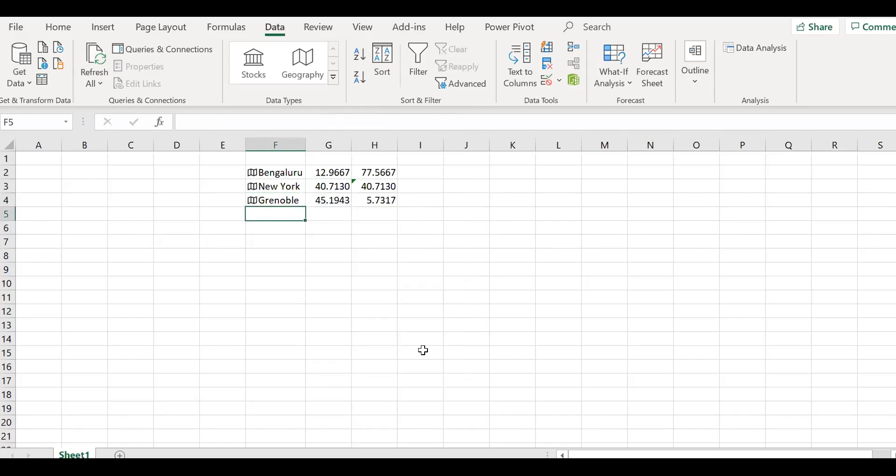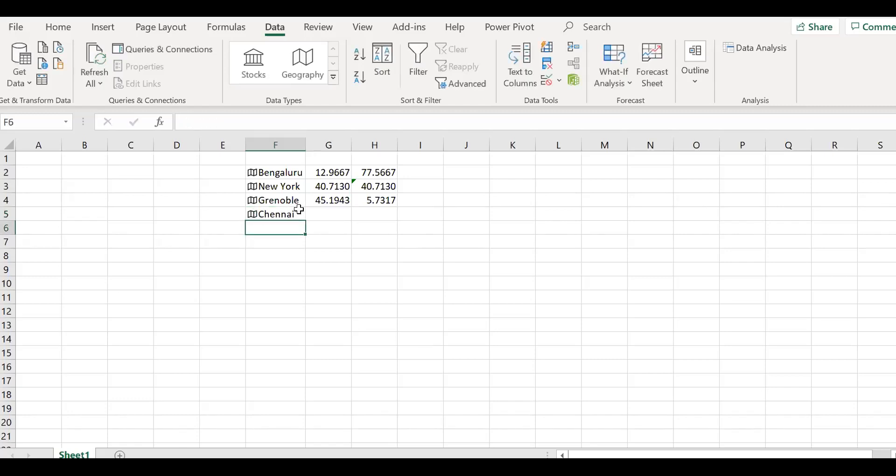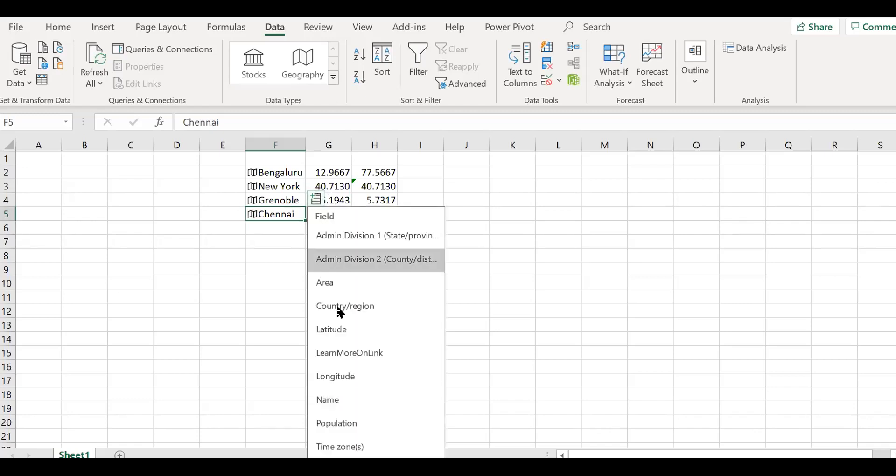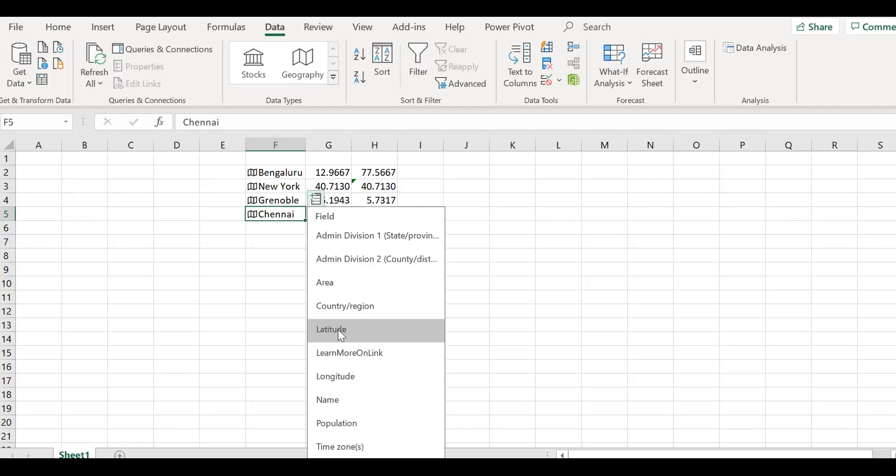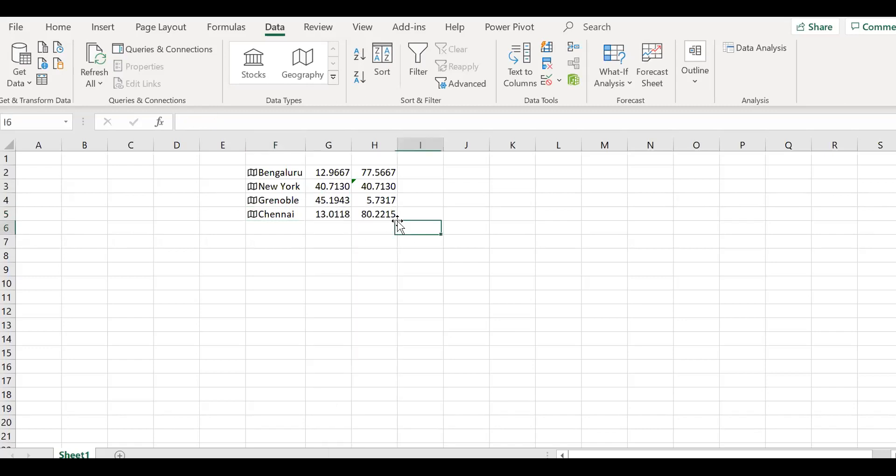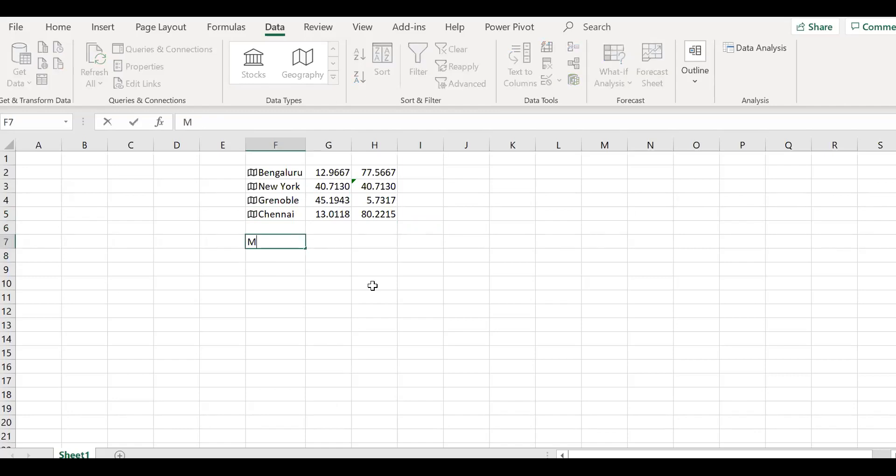I can add one more city. Maybe I will use Chennai. Latitude and the longitude. If you have too much data, you can use Excel and then do it at one short. If you want to do it. Let's say Mumbai.